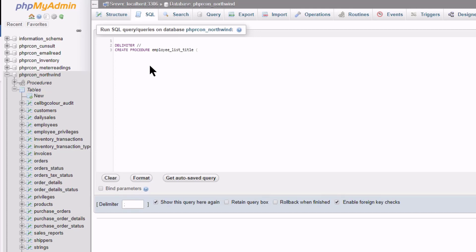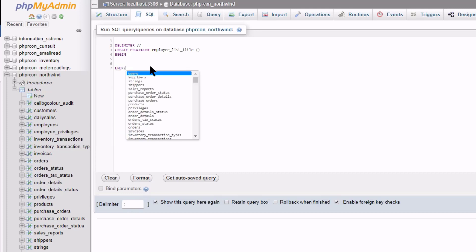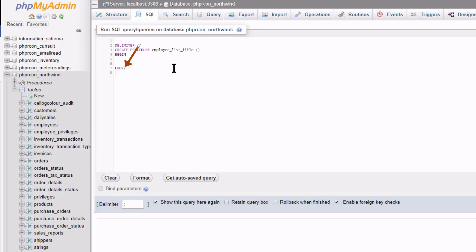Open and close brackets. Here we will declare a parameter in a moment. Type begin and a few lines down, type end. And end the statement with the delimiter declared earlier on. I now set the delimiter back to what it was before I changed it. A semicolon.